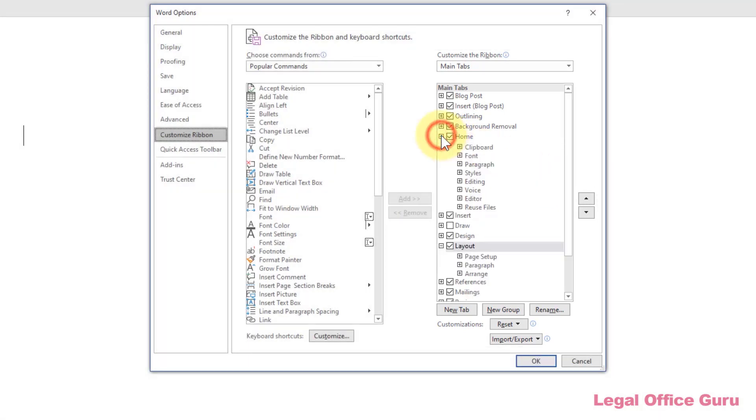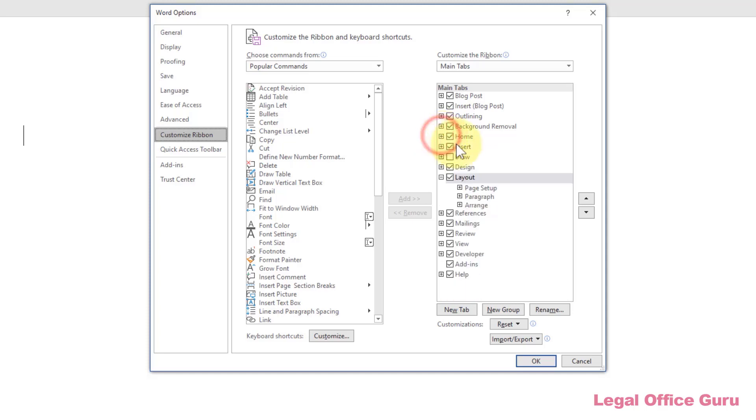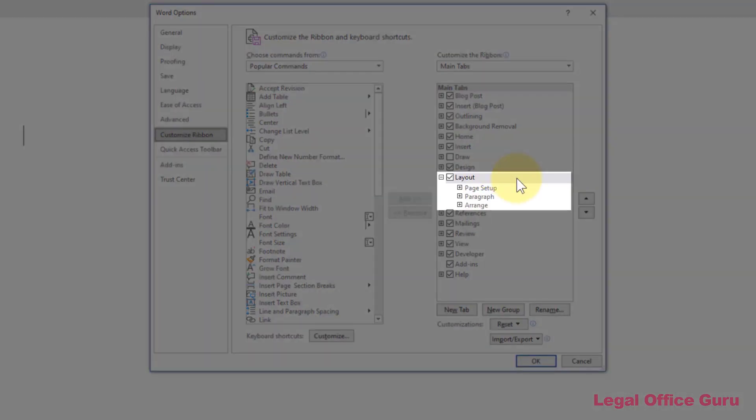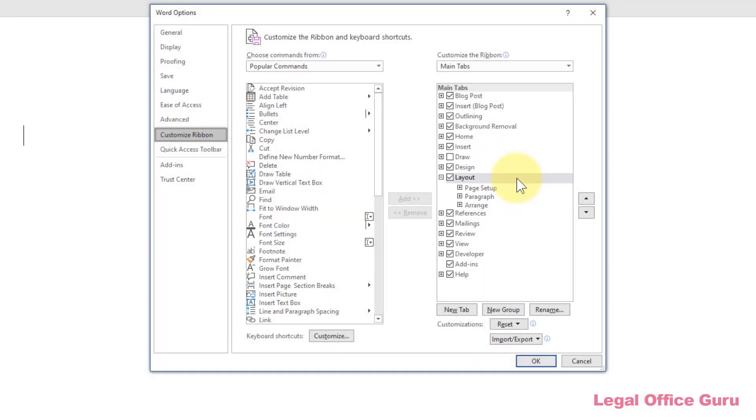I'll expand the Layout tab and see the command groups that already exist: Page Setup, Paragraph, and Arrange. To add a new command group to the Layout tab, I'll select the Layout tab by clicking on it, then click New Group here at the bottom right.